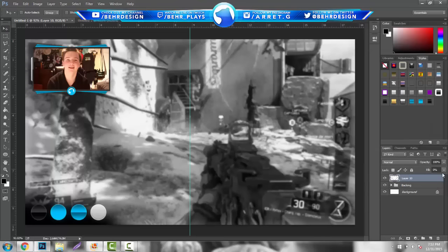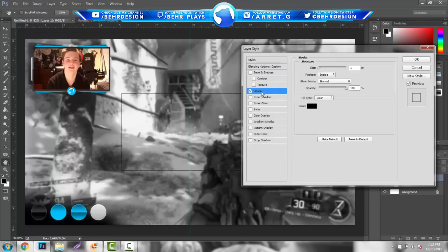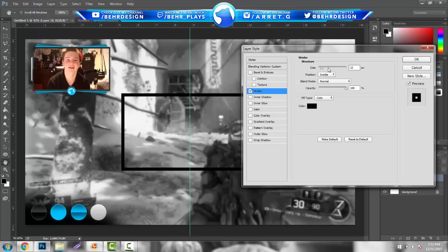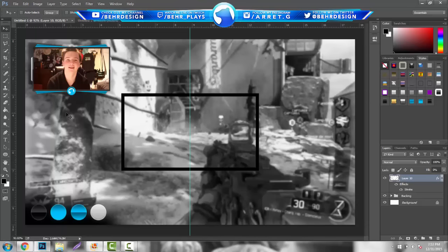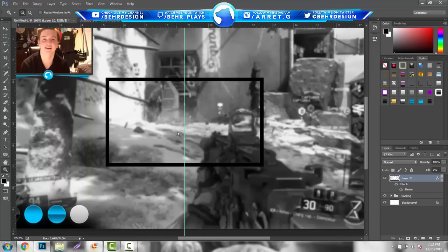The first thing you want to do is make the fill 0% on your box. Then go to blending options, go to stroke, put the position on inside, and drag the size to about 12. This creates a little border around your webcam so it sits cleanly inside rather than pushing out — it just looks a lot cleaner.